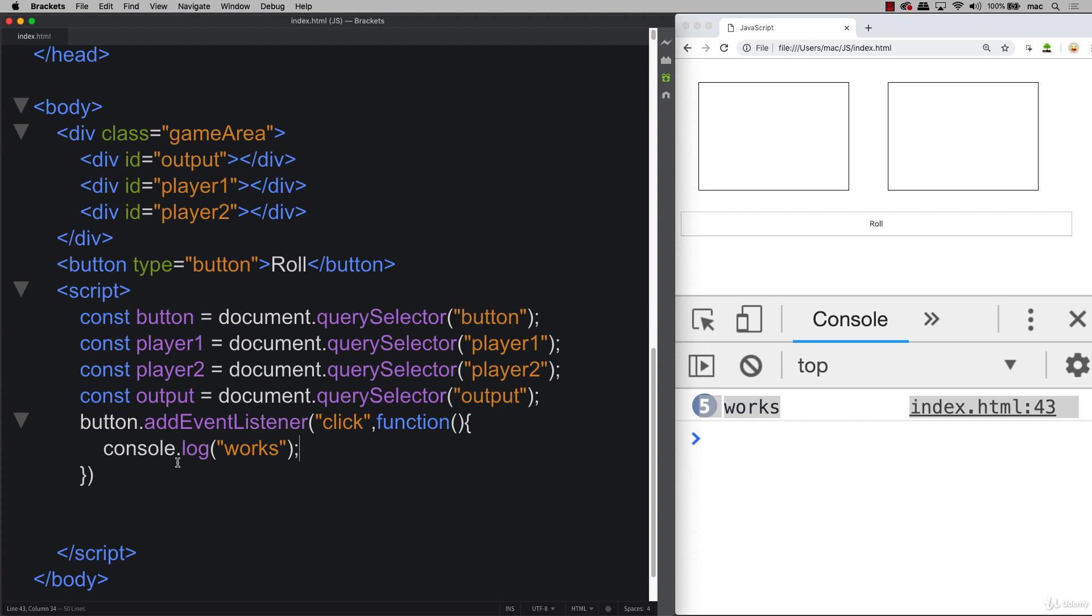And the next step is going to be where we're going to look at JavaScript Math.random, which is going to give us the ability to provide a random output for the gameplay. So that's still to come.